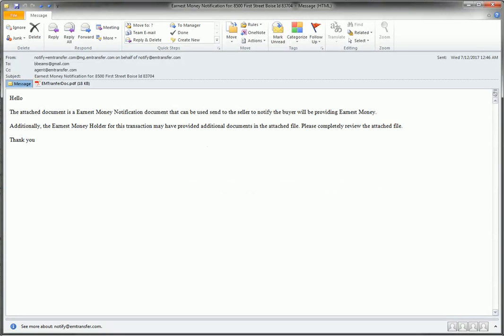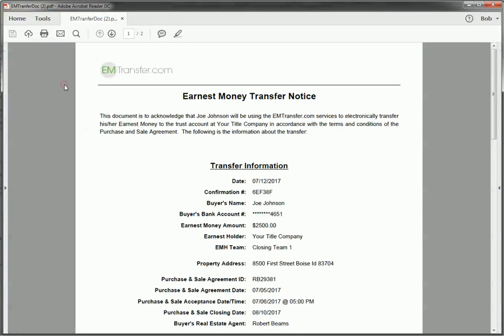After your buyer provides their bank details, we will send you and the buyer this email. This email contains what we call the earnest money notification document. This is the replacement for the copy of the check. If we open up this attachment.